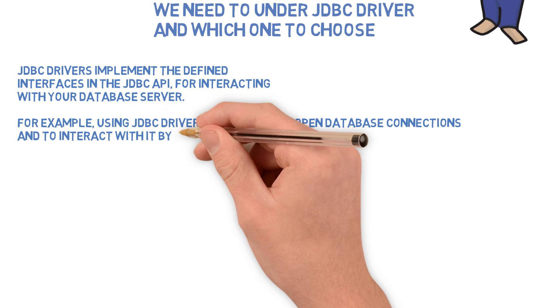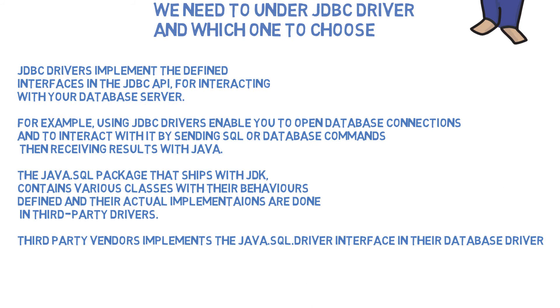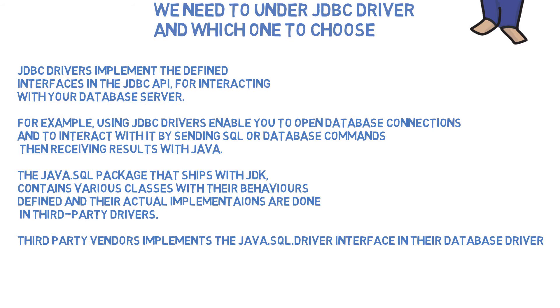For example, using JDBC drivers enables you to open database connections and to interact with it by sending SQL or database commands, and then you can receive results with Java. The Java SQL package that ships with JDK contains various classes with their behaviors defined, and their actual implementations are done in third-party drivers.